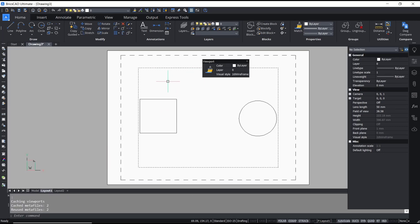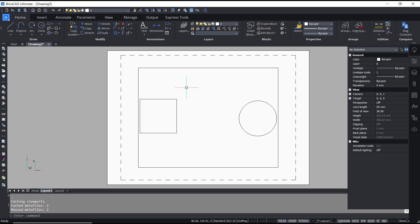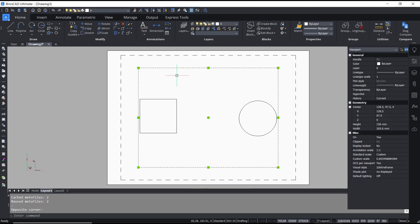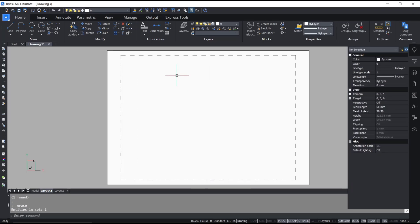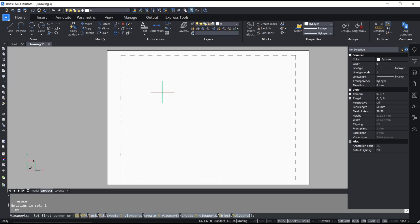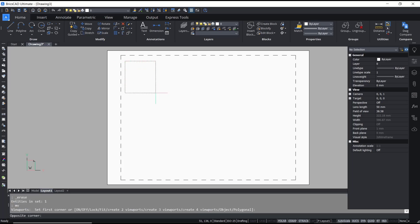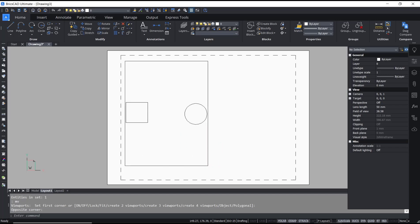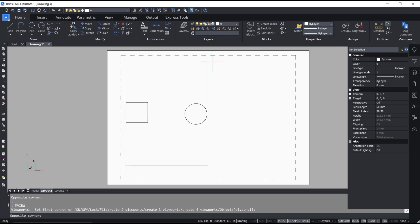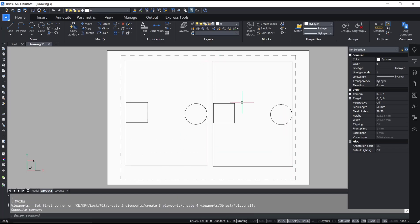If you want to close a viewport, you can select the viewport and then press the delete button. After that, to create a new one, you can type the MV command. I will create a new viewport and then a second viewport.